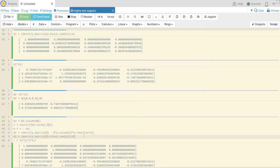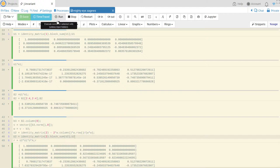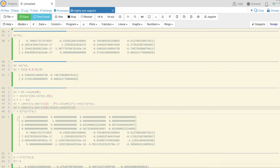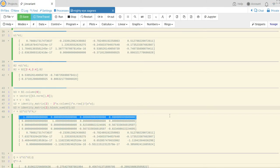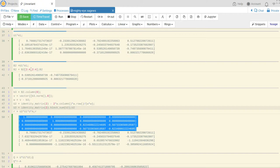And I put that in a block diagonal matrix with the identity. Did I run that? Yes. Okay. So here's my matrix U2, and this 2 by 2 matrix is the Householder transformation for this 2 by 2 matrix.